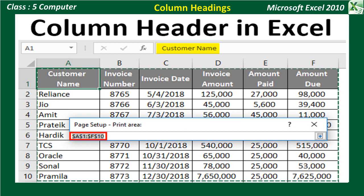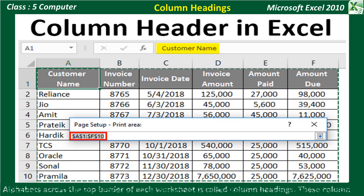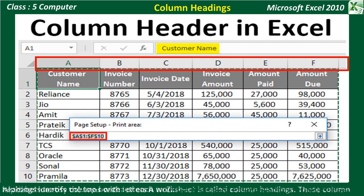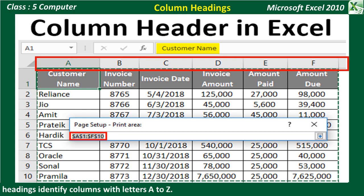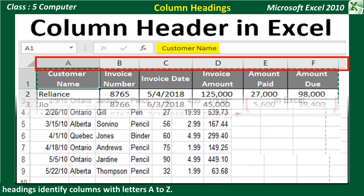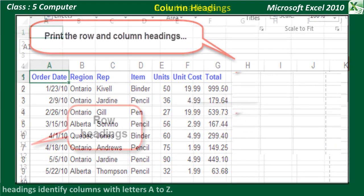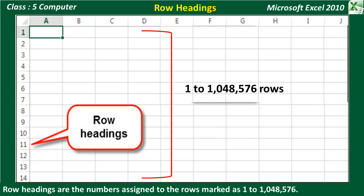Column Headings: Alphabets across the top border of each worksheet are called column headings. These headings identify columns with letters A to Z, AA through AZ, and up to XFD, for a total of 16,384 columns. Row Headings: Row headings are the numbers assigned to the rows, marked as 1 to 1,048,576 along the left border of the worksheet.